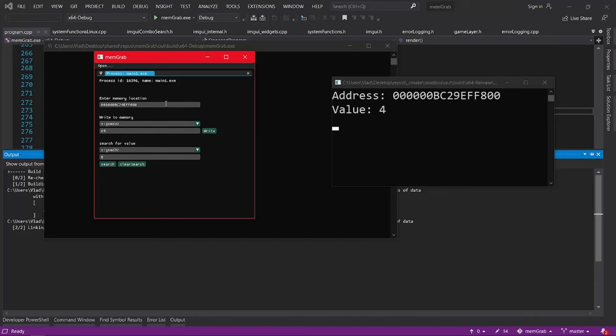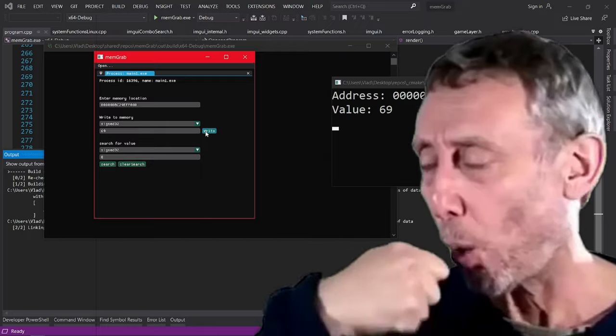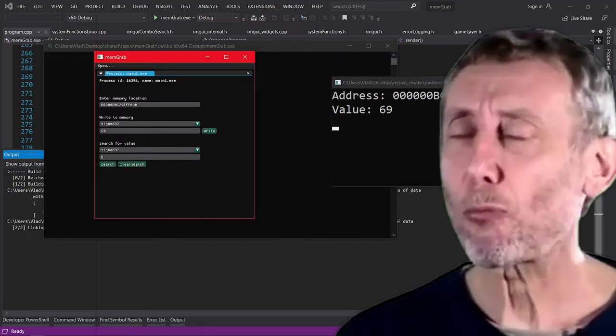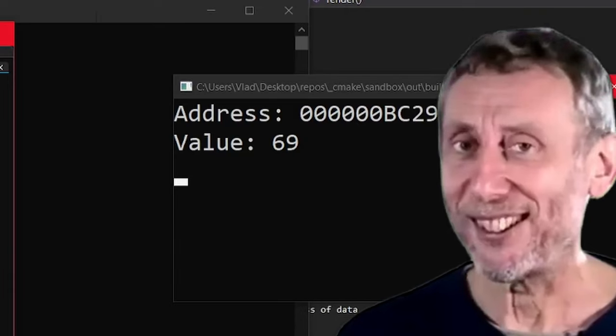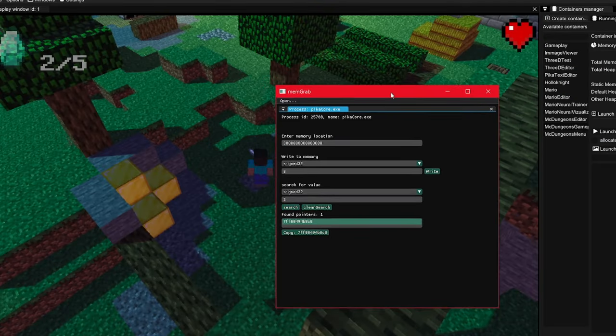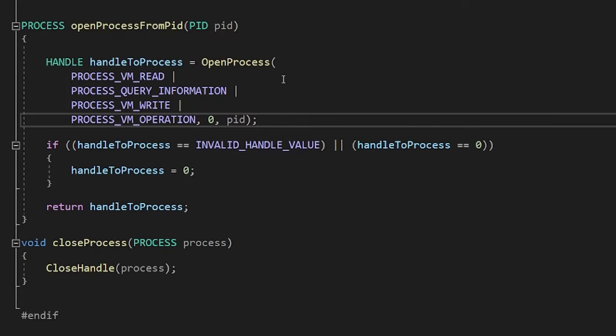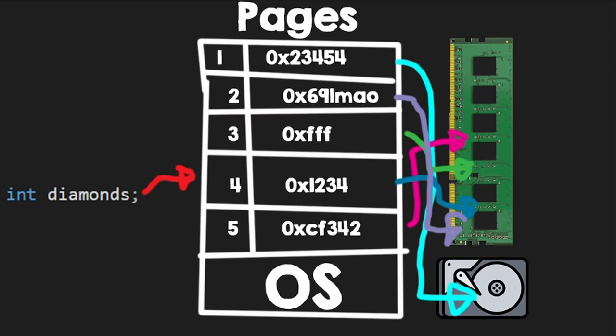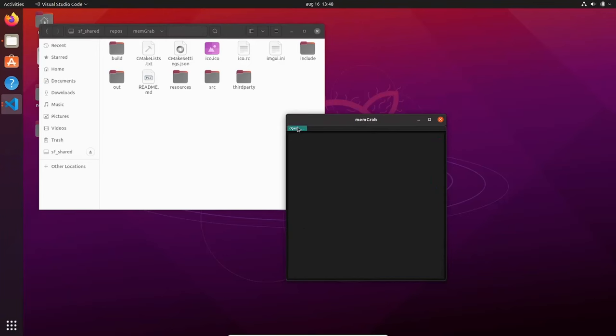I made a cheat engine clone called MapGrab that allows you to find the memory location for things in games and modify them. In this video I'll explain how it works, how you can make your own clone, you will learn about virtual memory, and I will also show you how I managed to port it to Linux.